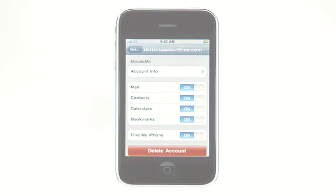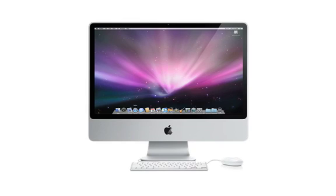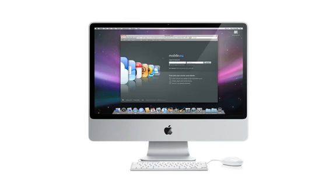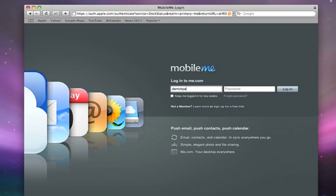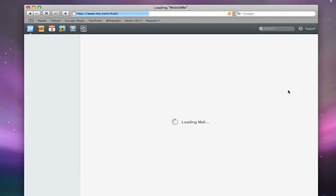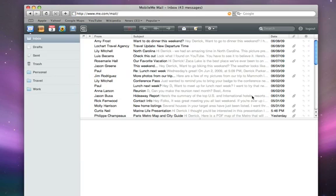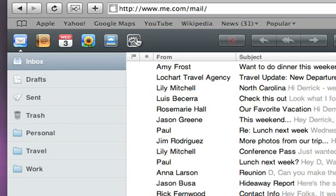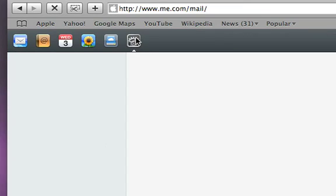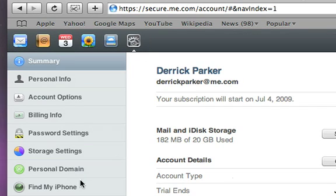If you lose your iPhone, just log into your MobileMe account at me.com. Go to the Account tab and choose Find My iPhone.